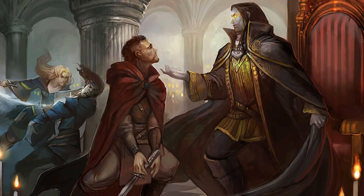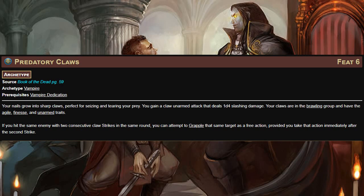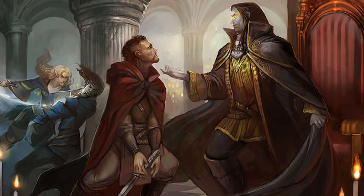Also at level six, Predatory Claws gives you a claw unarmed attack that deals 1d4 slashing damage. These claws are in the brawling group and have the agile, finesse, and unarmed traits. In addition, if you hit with both claw attacks on the same enemy consecutively you can attempt to grapple that creature as a free action, provided you take that action immediately after the second strike. This is the first vampire archetype feat I've seen that's really bad — the problem is you're making that grapple attempt at a -10. You are much better off just trying to grapple the opponent normally.